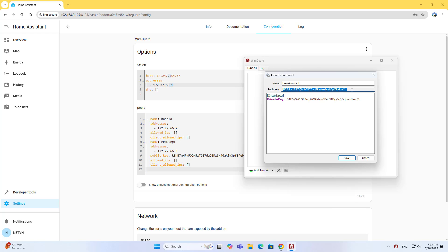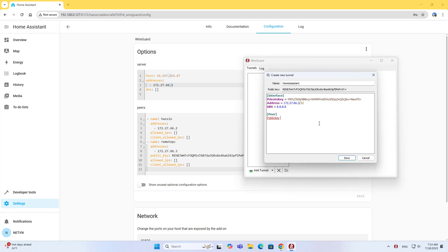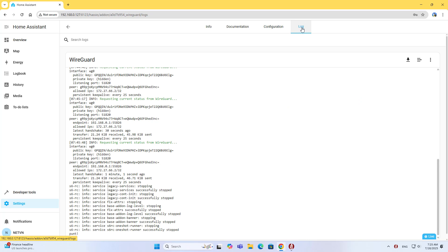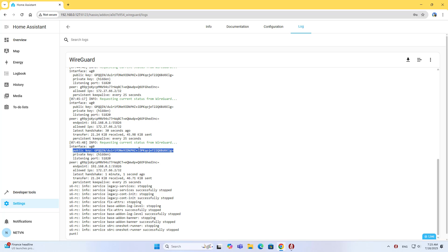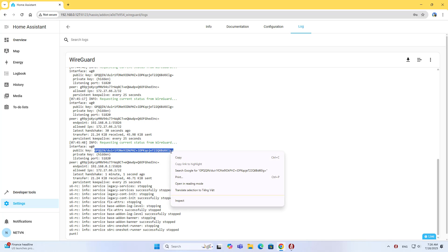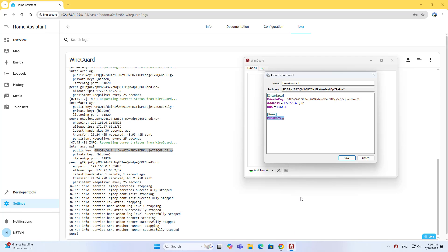On the computer, complete the configuration as follows. Configure the IP address the same as configured on the server. Set DNS to 8.8.8.8. For the peer public key, find the WireGuard public key on Home Assistant in the log under Interface WireGuard 0. This is the public key of the WireGuard server. Copy the public key.